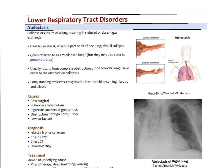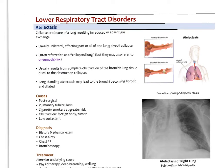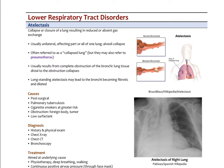We'll discuss atelectasis first. Whereas bronchiectasis is a permanent dilation of the bronchus, atelectasis is a collapse of part of the lung — sometimes called a collapsed lung, though that can also happen with a pneumothorax where increased air pressure in the intrapleural space between the visceral and parietal pleura collapses the lungs. In atelectasis, a part of the lung collapses due to complete obstruction of a bronchus, and the lung tissue distal to that obstruction collapses.